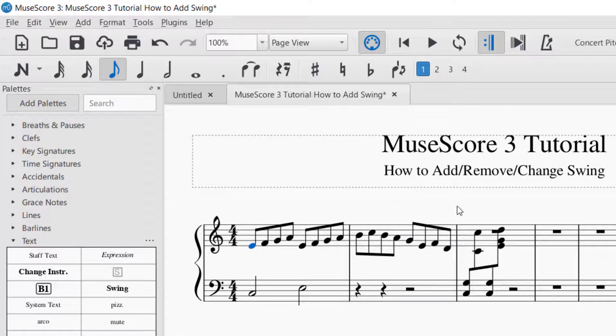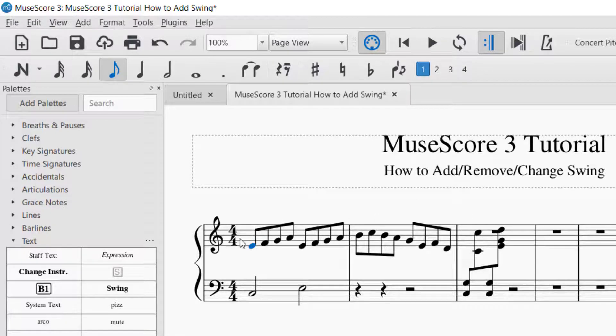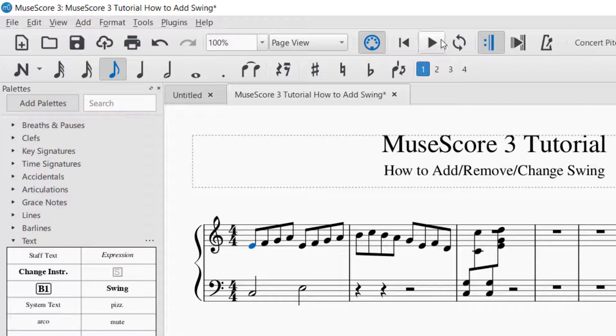That's one way you can make sure. Sometimes when you add or delete swing, you might notice it doesn't pick up in the playback controls right away. That's normal.